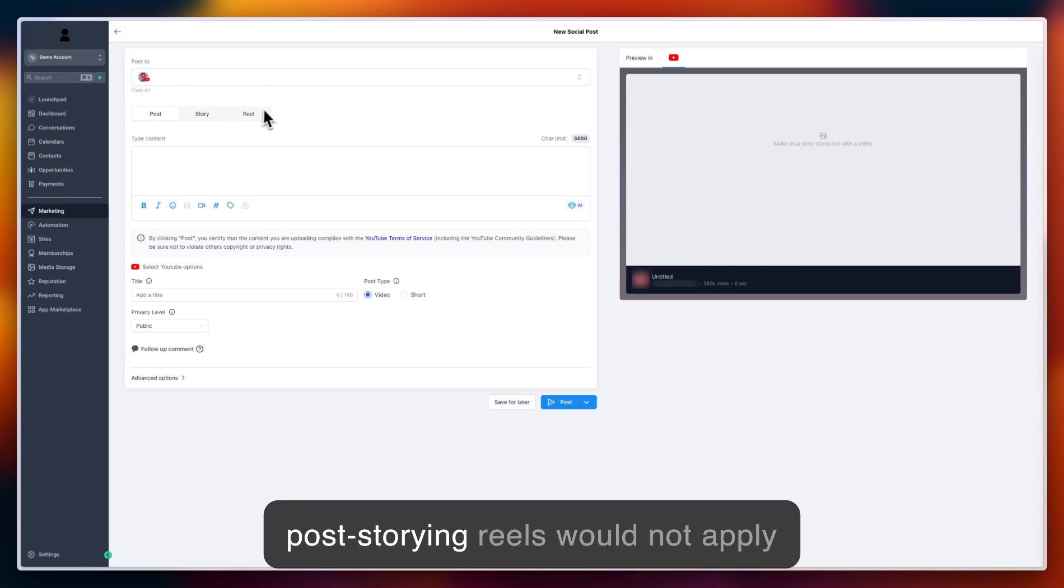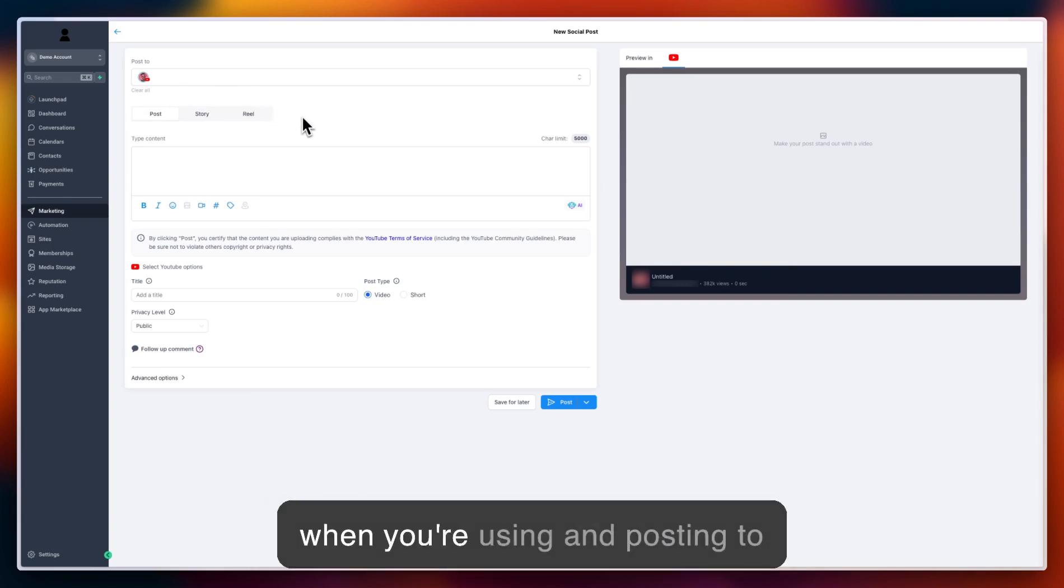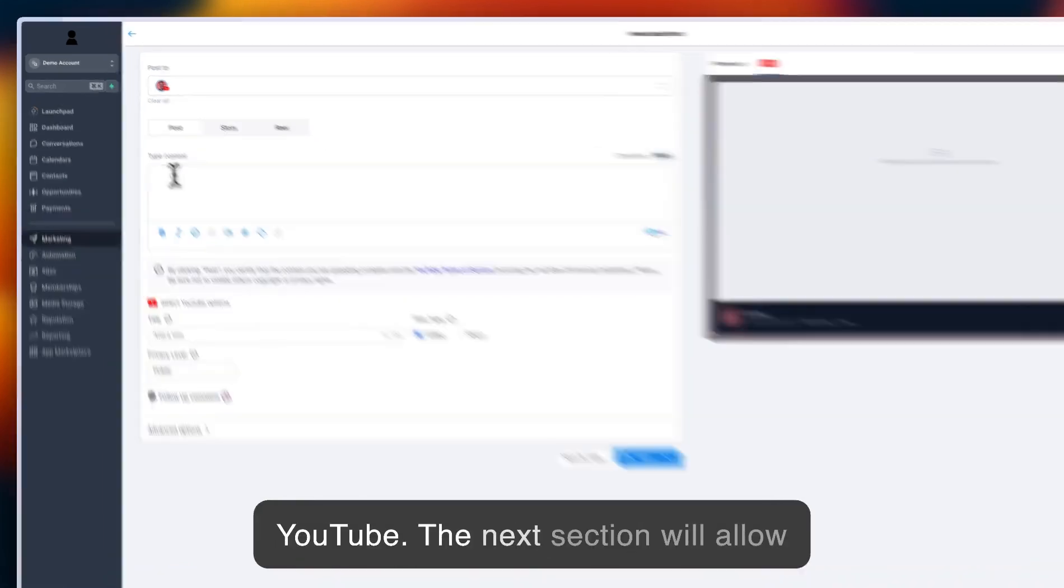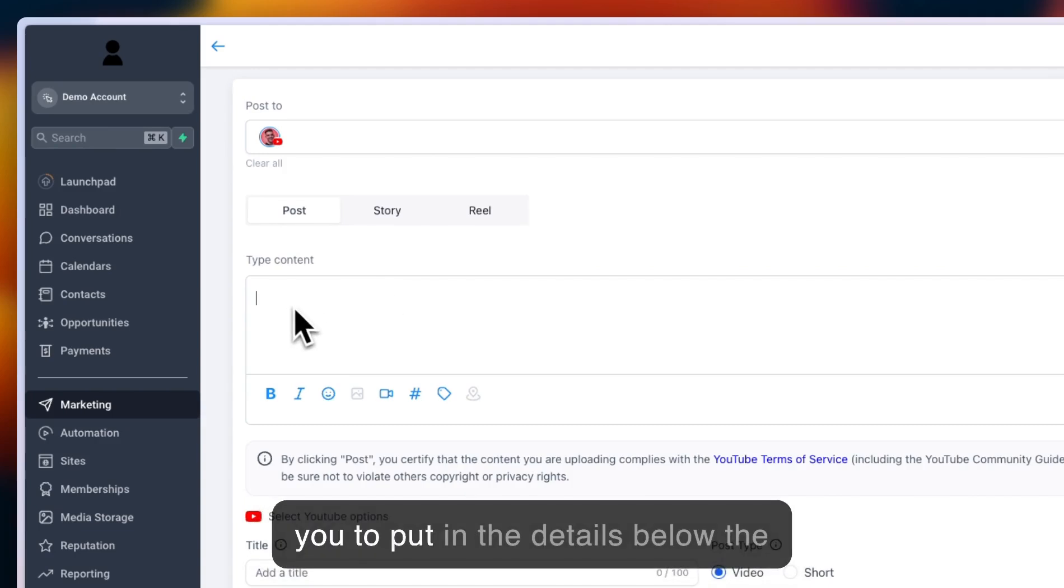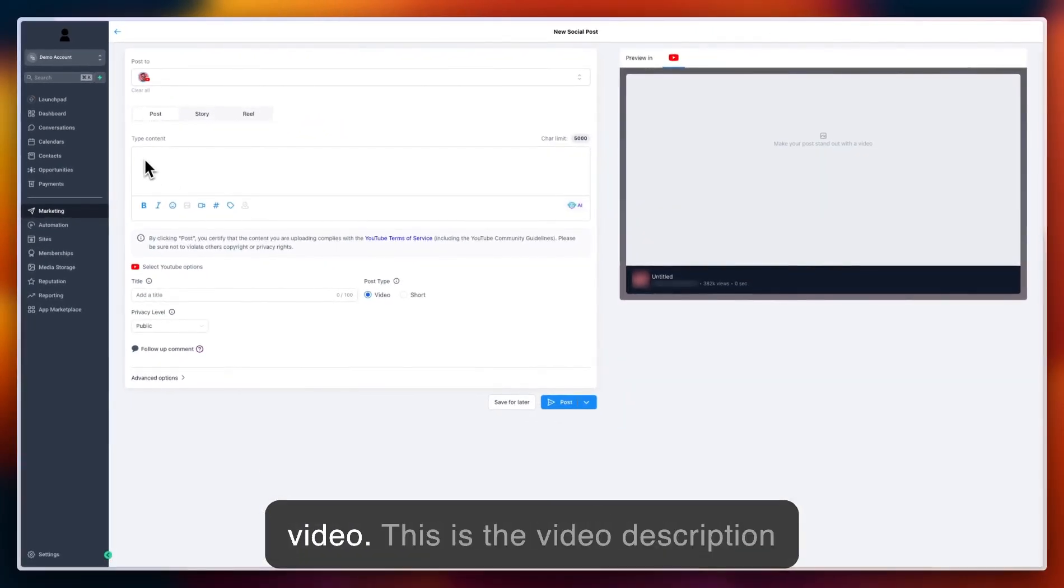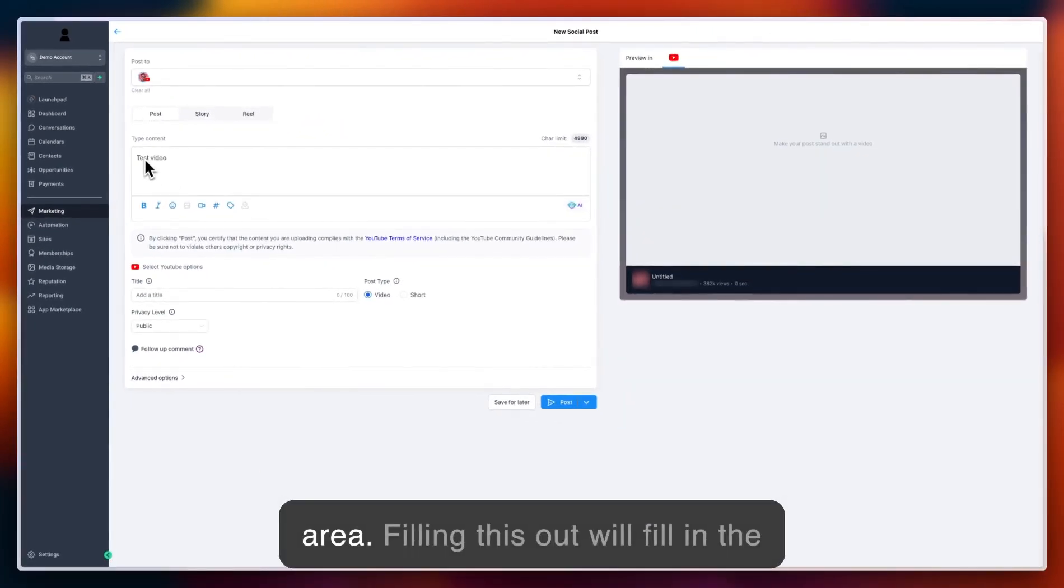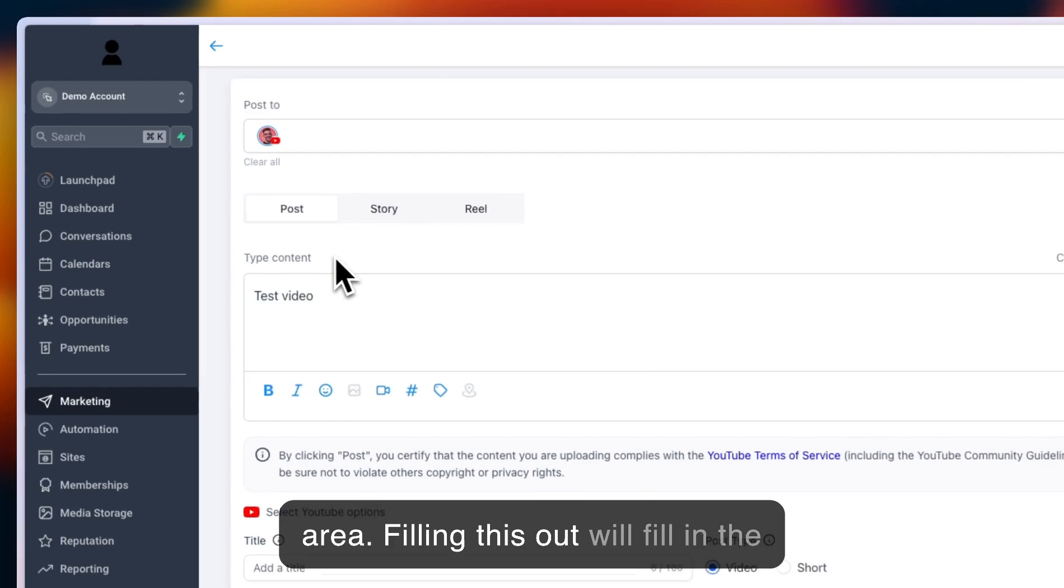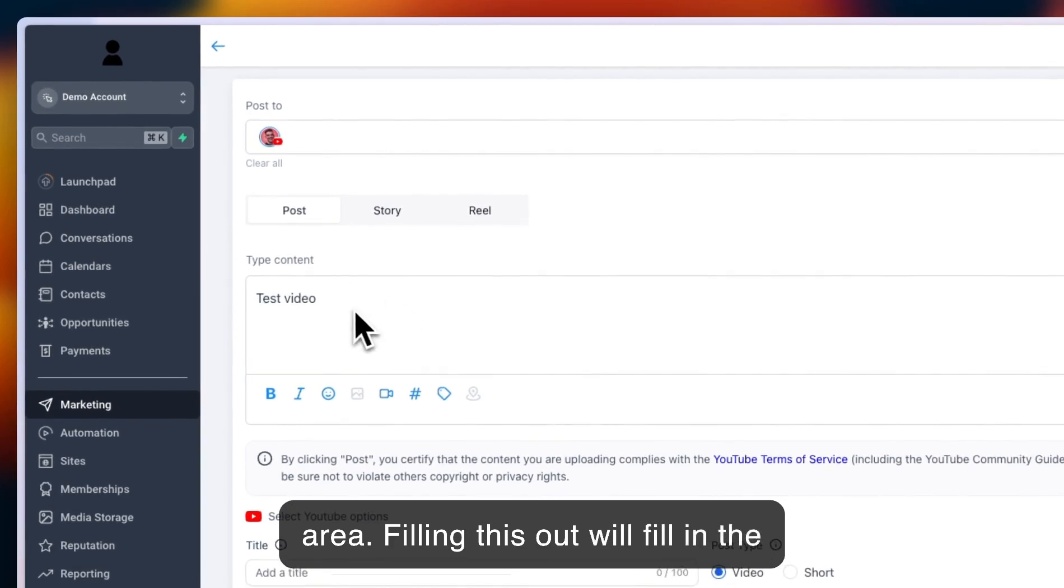Story and reels would not apply when posting to YouTube. The next section allows you to put in the details below the video. This is the video description area. Filling this out will fill in the details below your YouTube video.